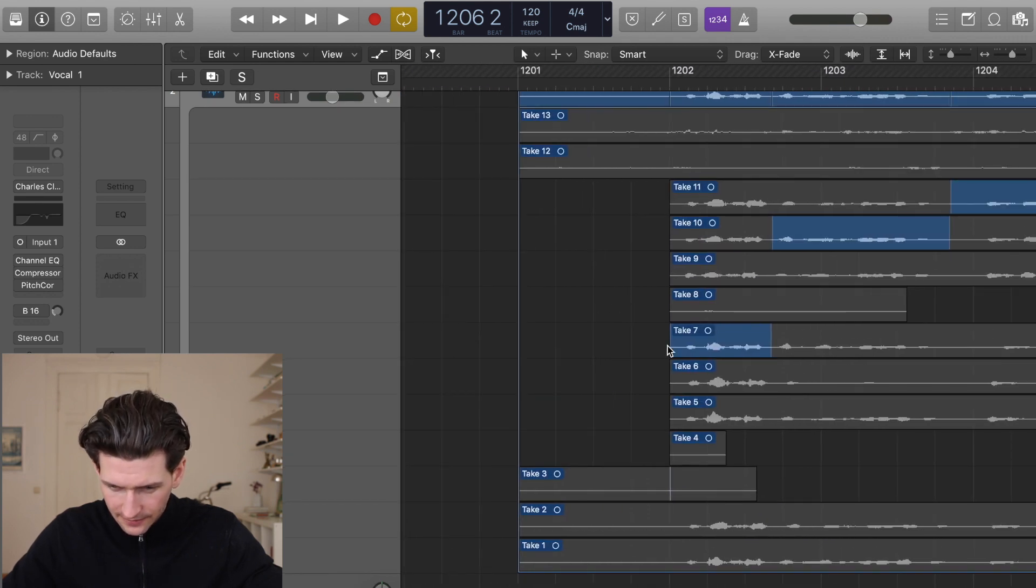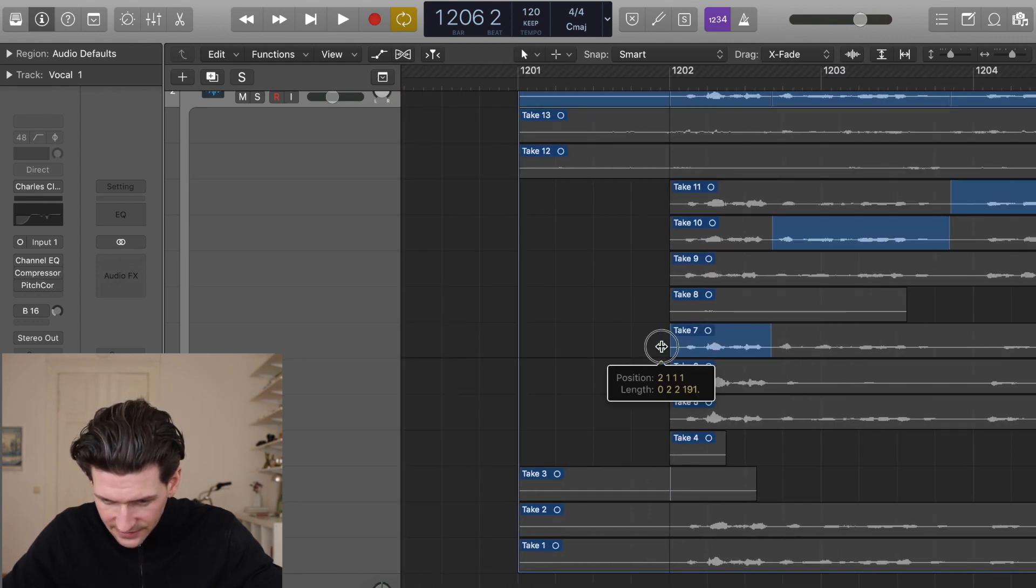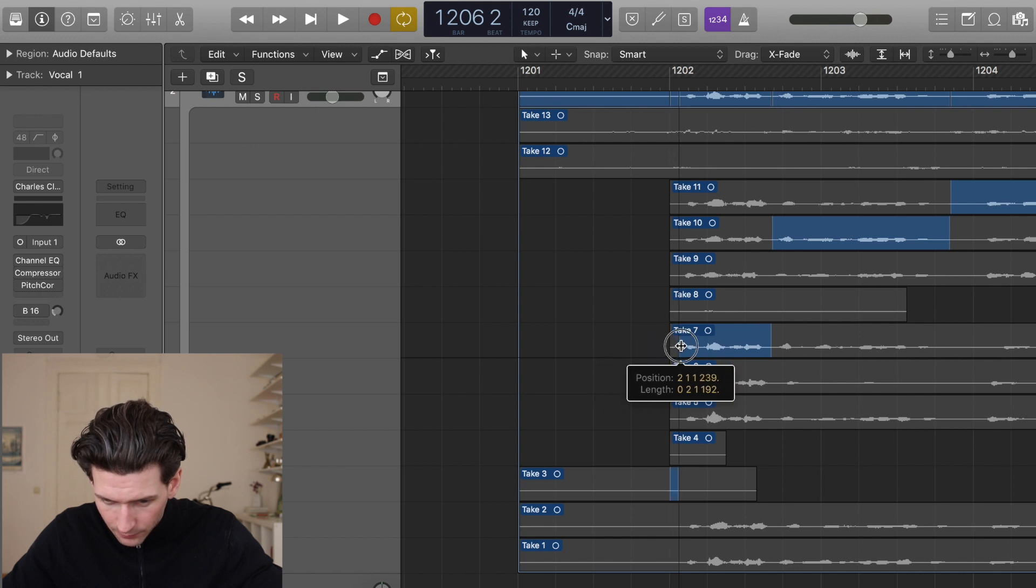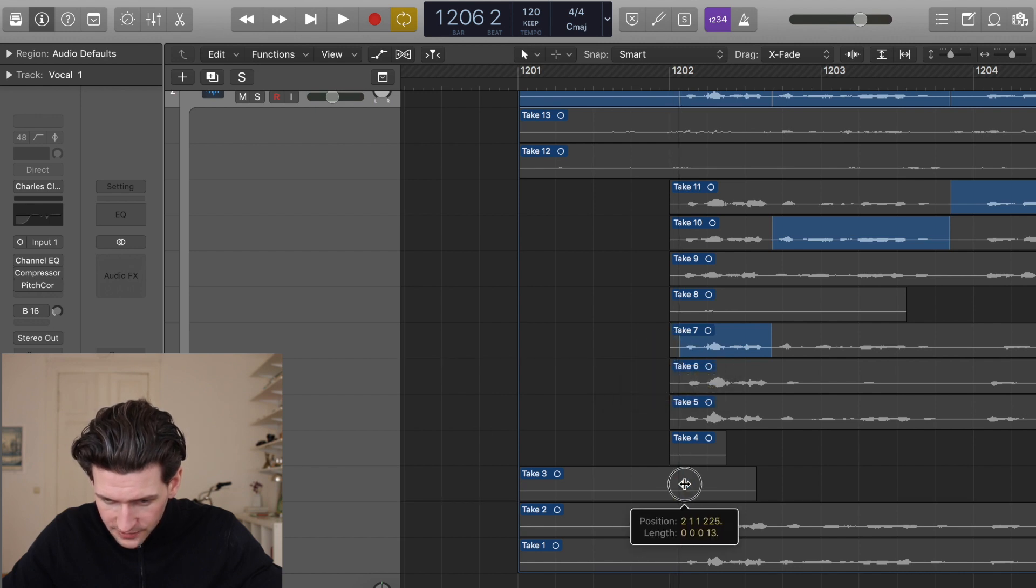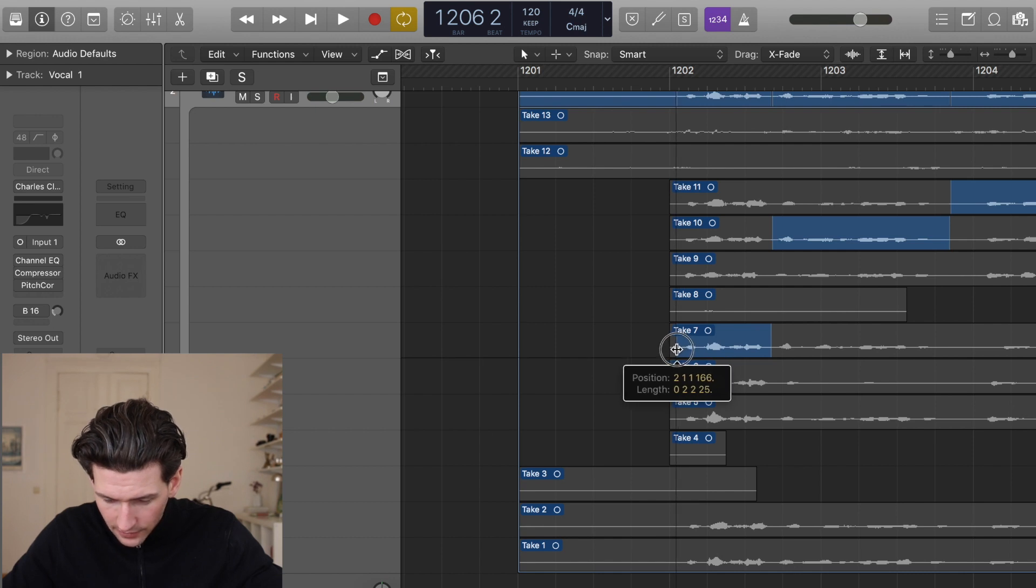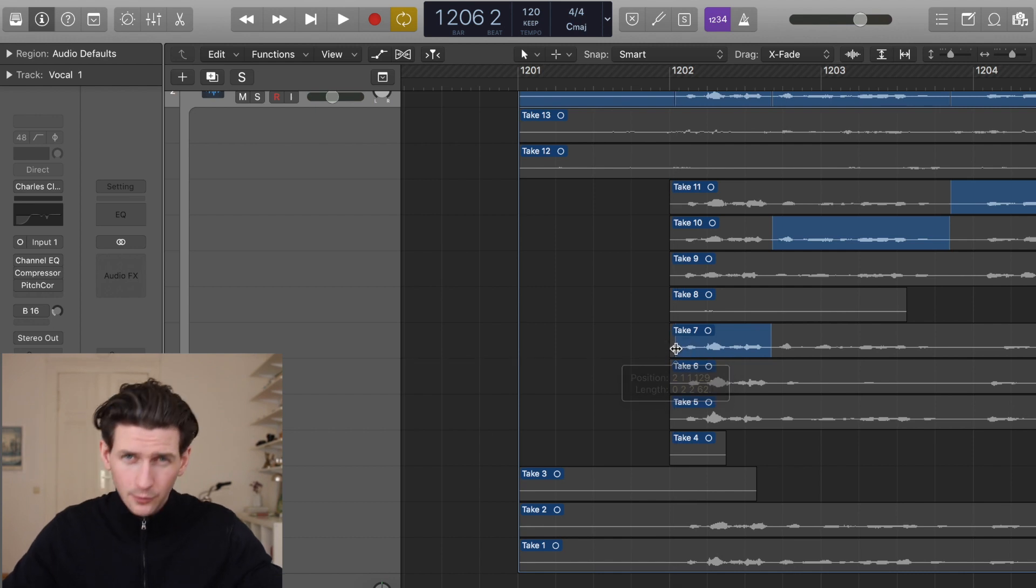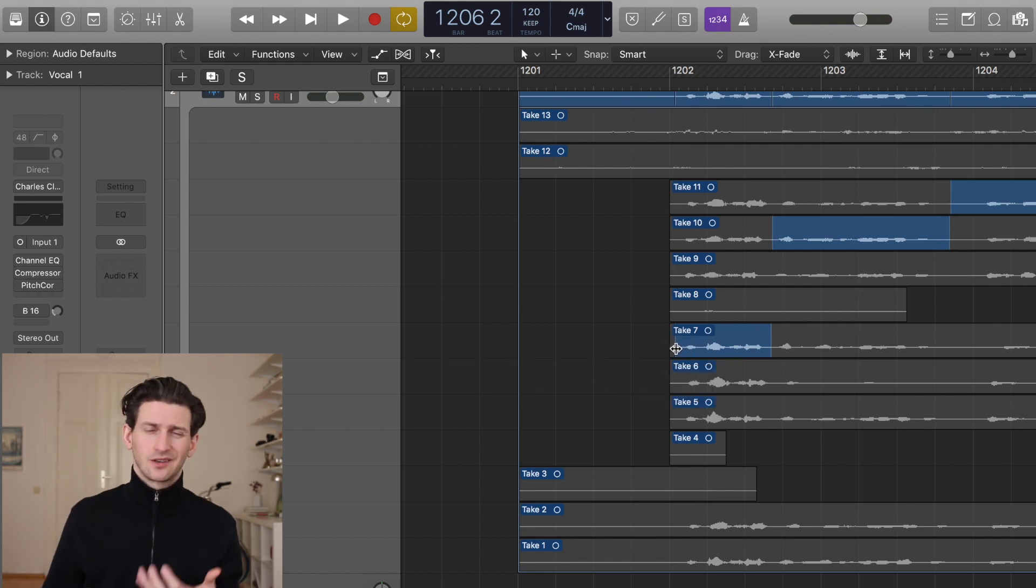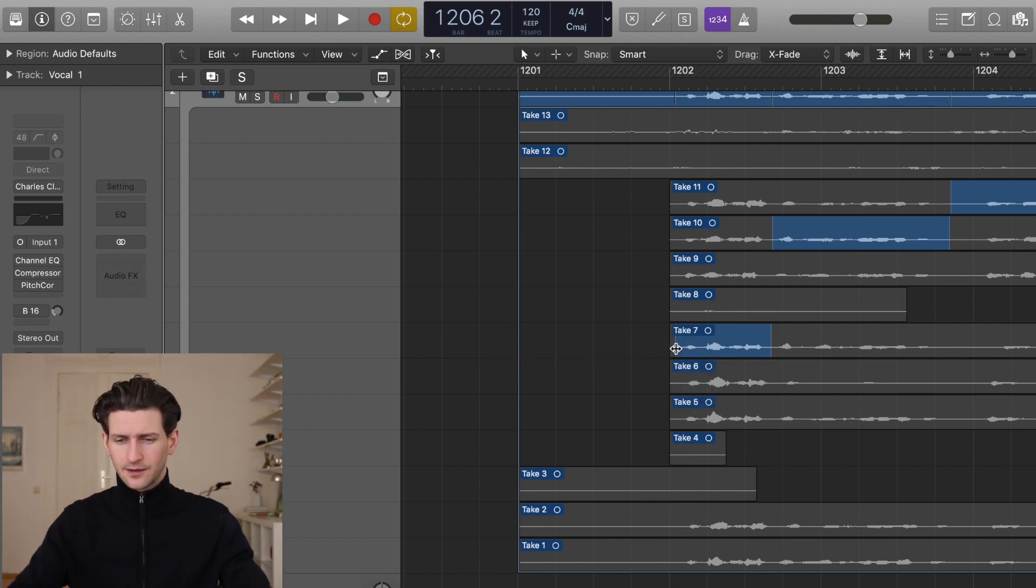You can see there's take here, we want to get rid of this take and it's going right in at Take 7. Pull it back in, pull this in, out, Take 7 right at the beginning. You want to leave a little room obviously so you can hear the breath come in.